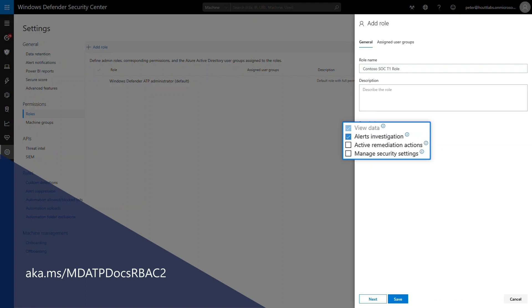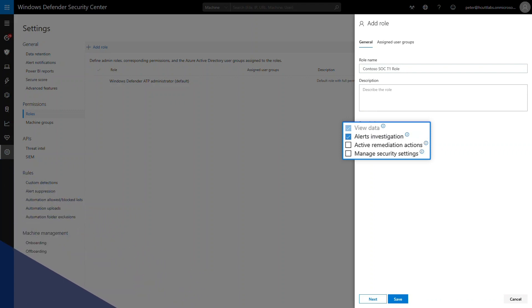The other permissions available are only appropriate for higher tiers in my example. Active remediation actions is for tier 2 and above. Manage security settings is for tier 3 and special asset roles.